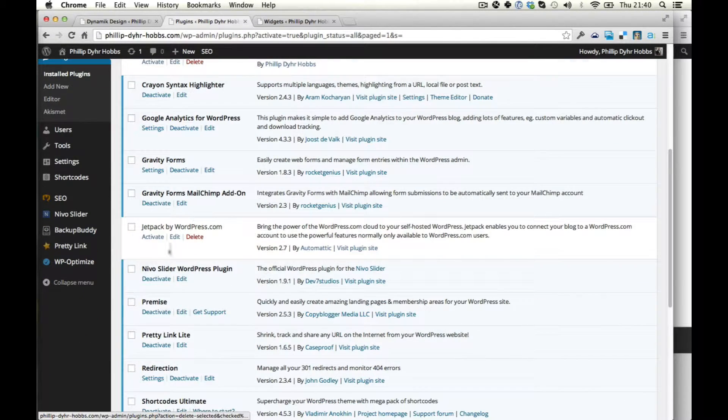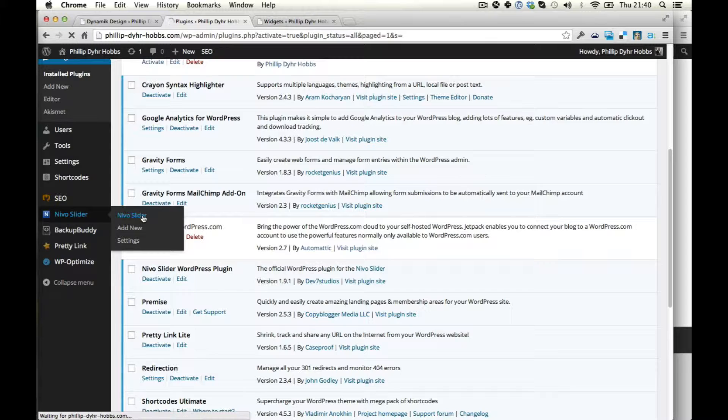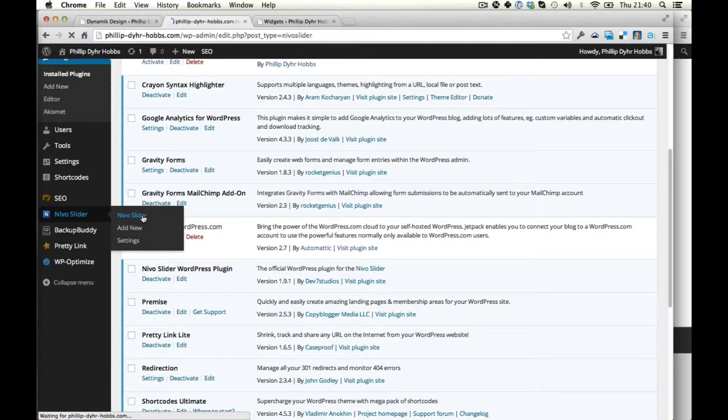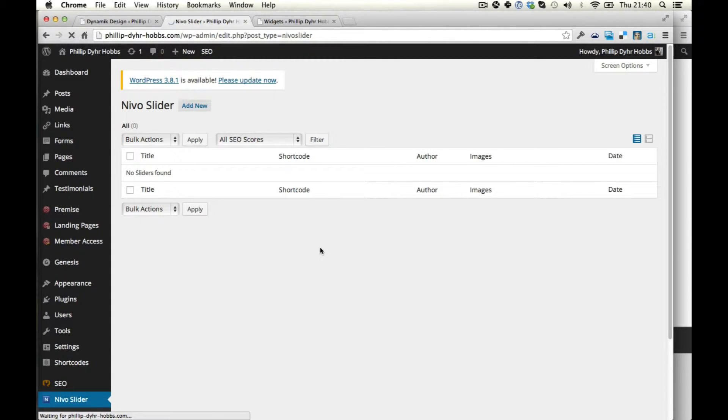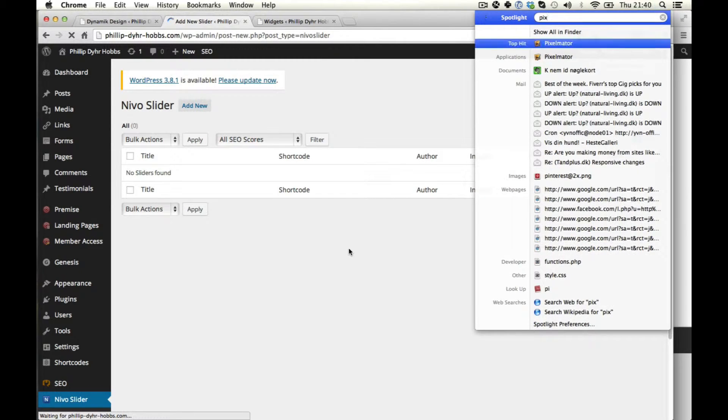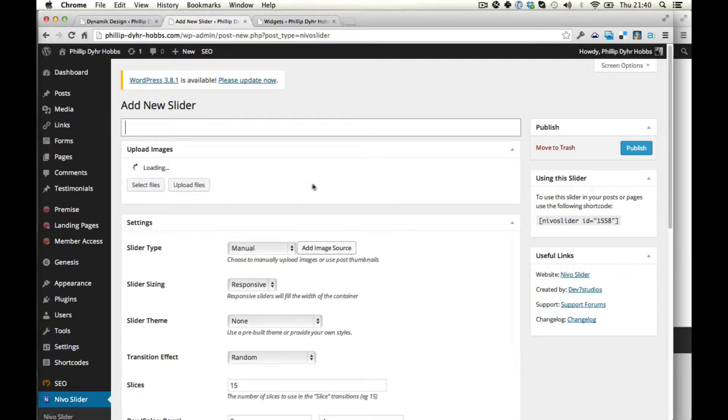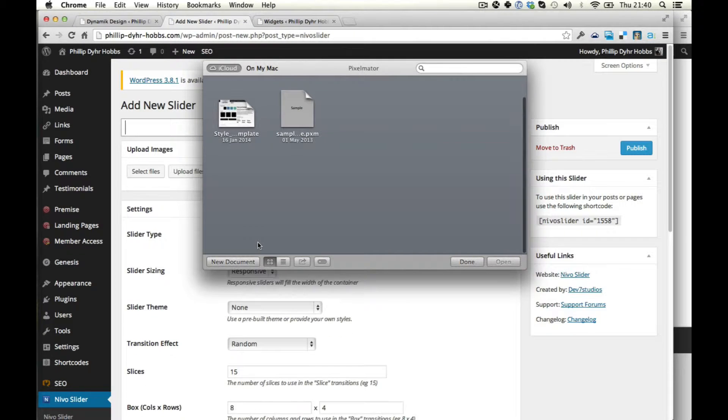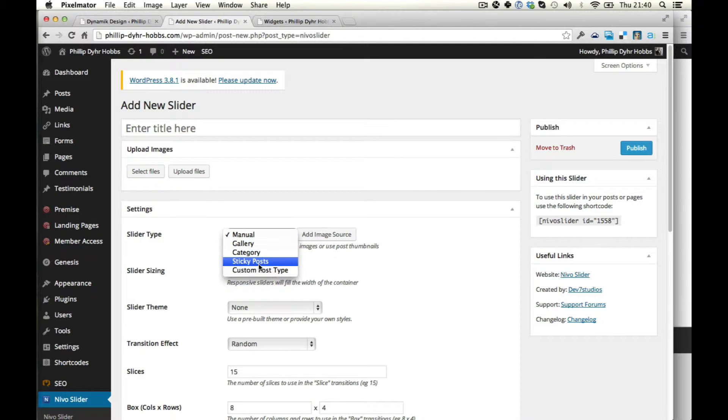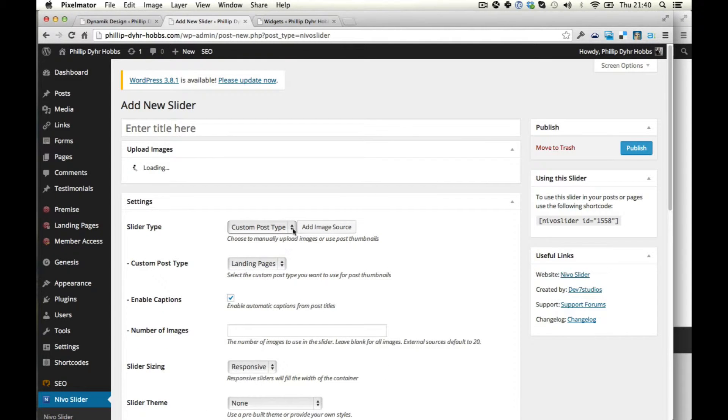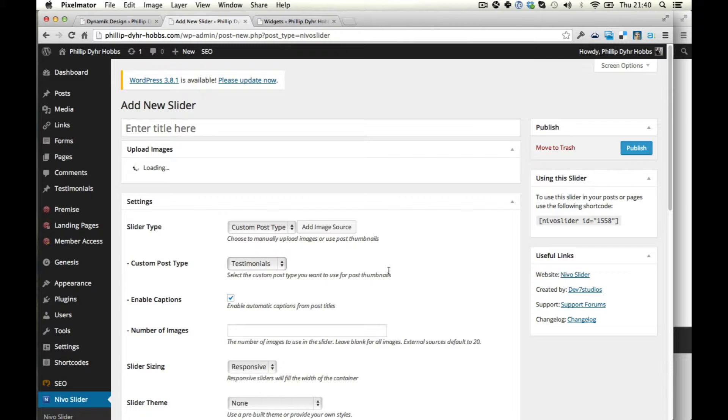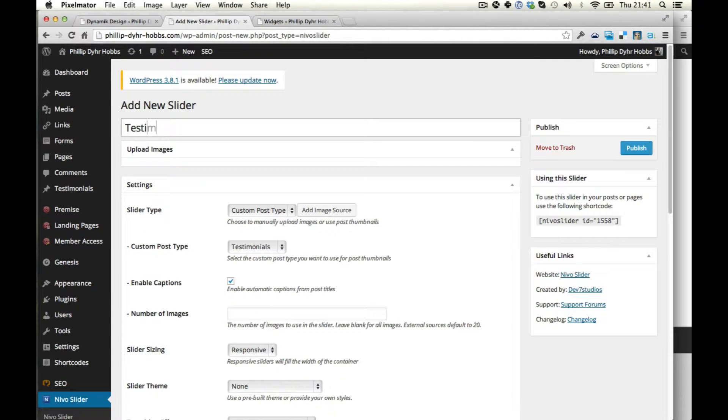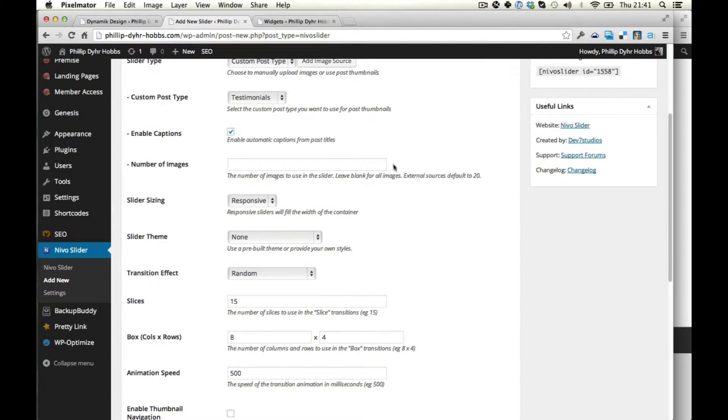Alright. So it's this one here. So there we have the setting here. We can choose what slides to use. We can use them from a custom post type. We can put in our testimonials. I wonder how this will look. It could be interesting. Captions, number of images.